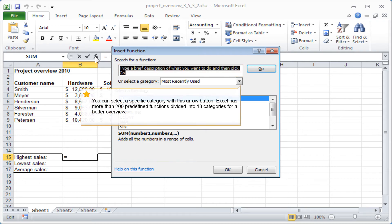You can select a specific category with this arrow button. Excel has more than 200 predefined functions divided into 13 categories for a better overview.